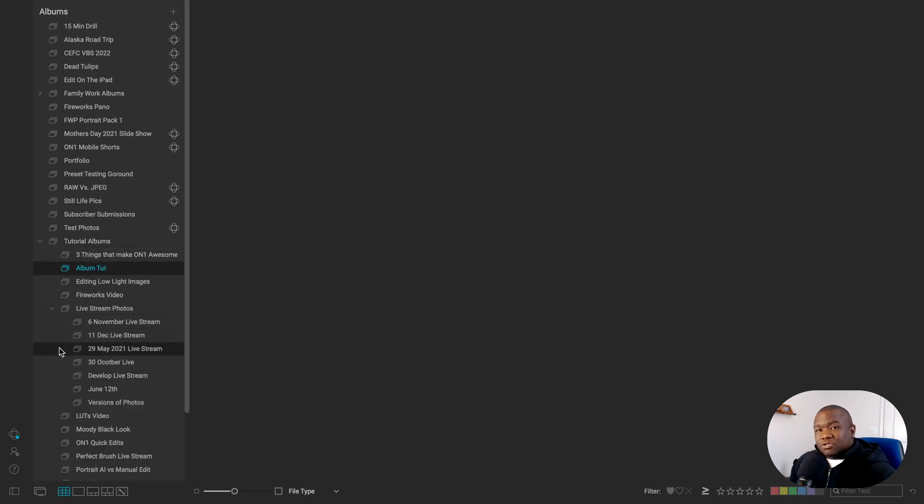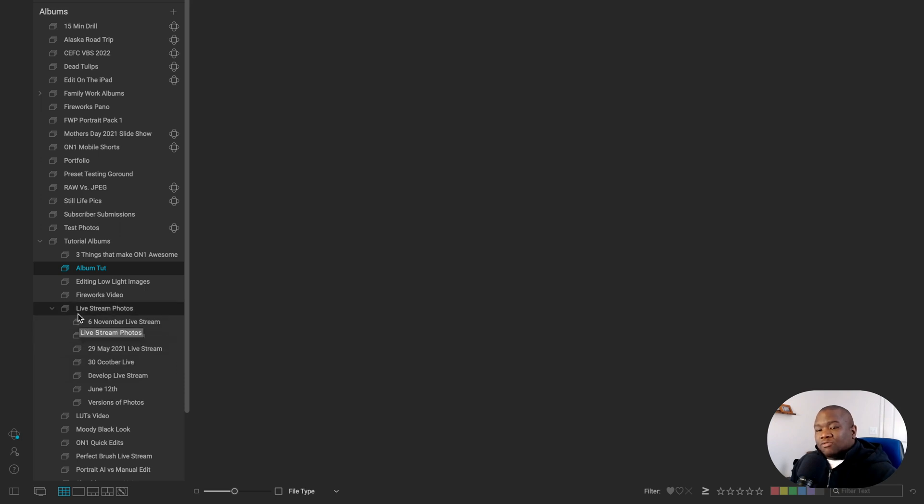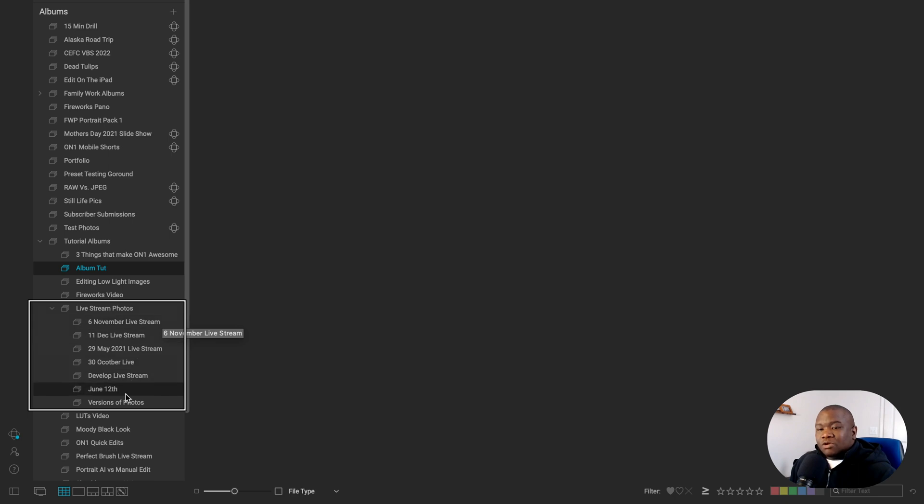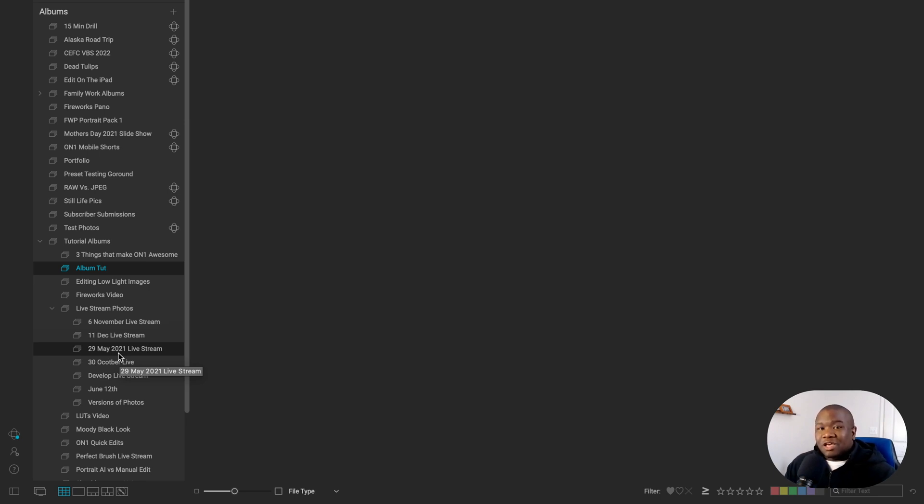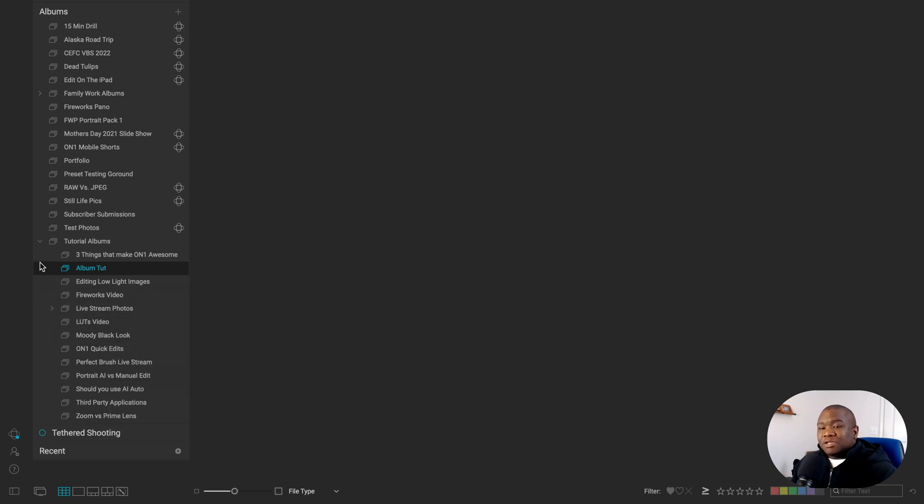But when I was doing live streams, and maybe I'll get back into those, you'll see that I have a live stream photos folder. And that's where all of the photos that I was working on for the live streams, that's where they lived. So that way it was easy for me to stay organized and know which images I was going to edit on the live stream. So that's something that you can absolutely do.